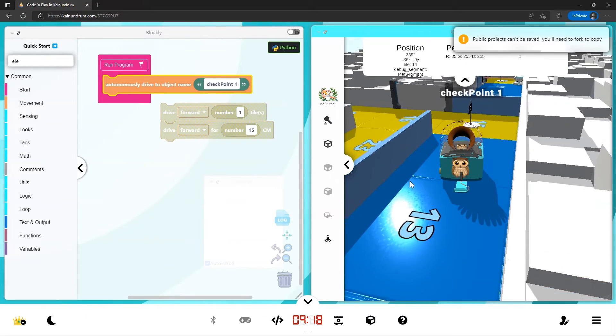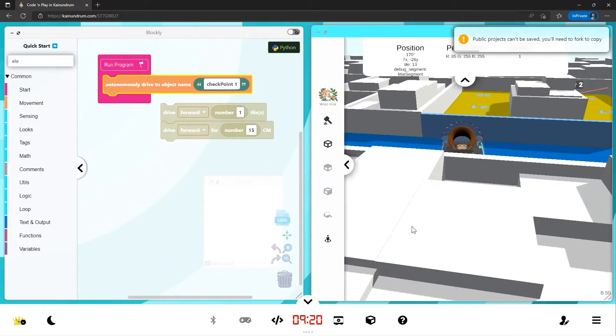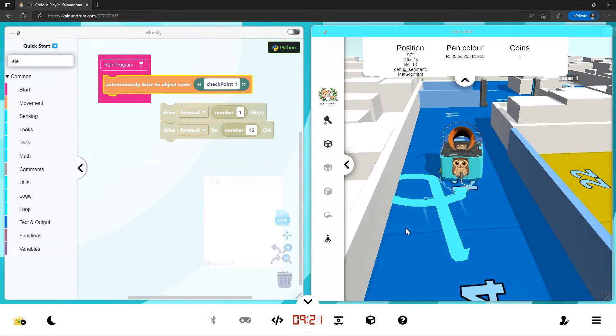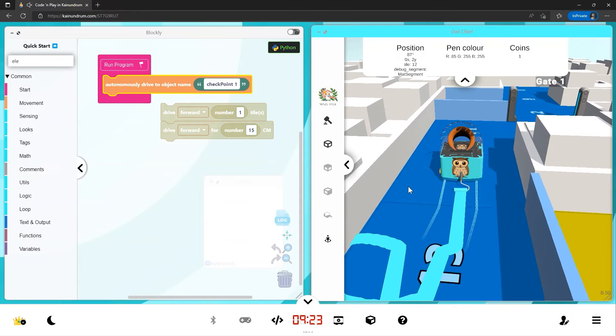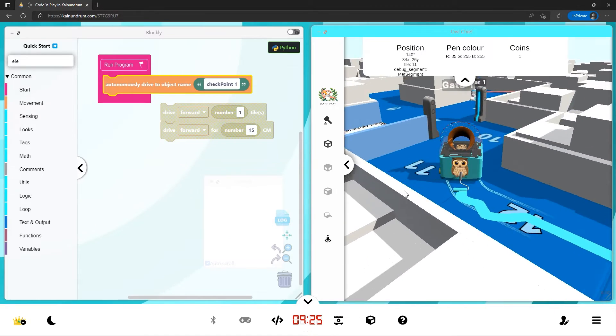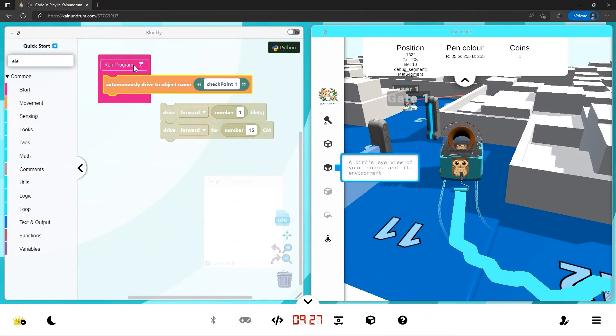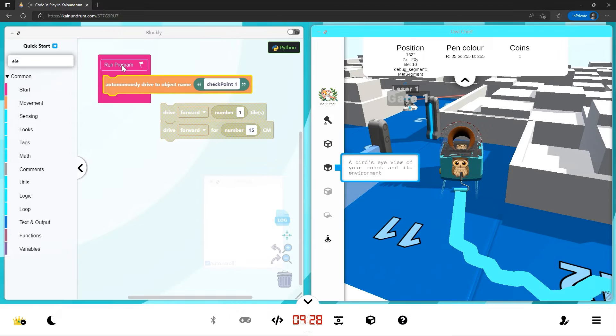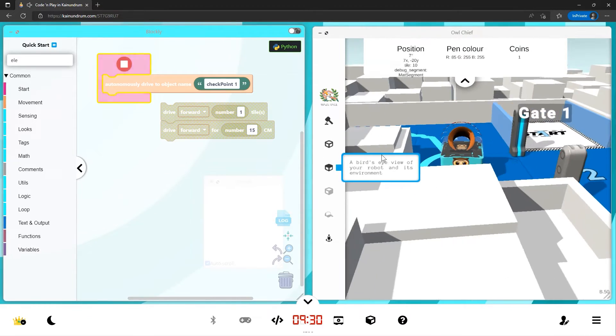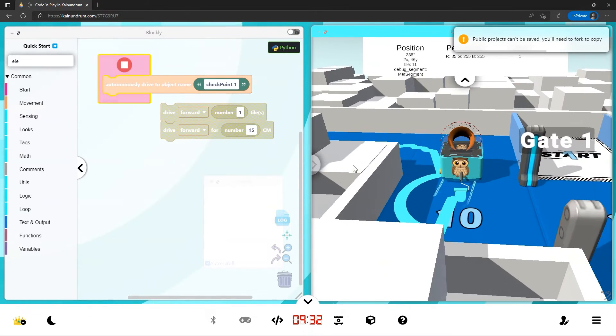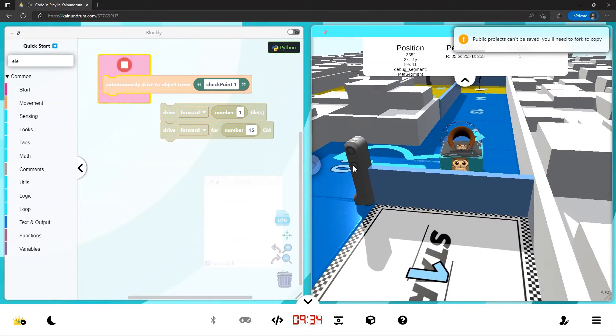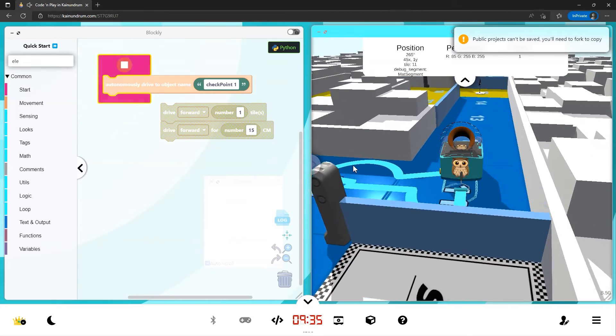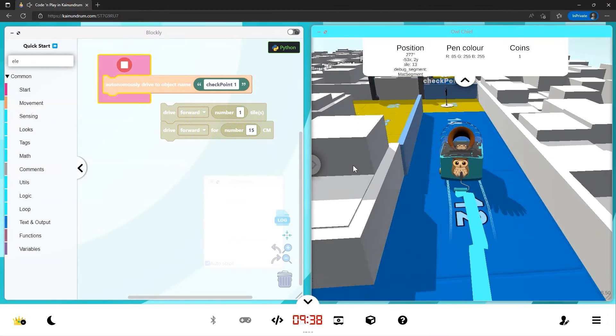And now let's go backwards and face another way. There we go, let's go around the corner. And now I'm going to run the code. My hands are off the keyboard. And now you can see KaiBot is autonomously driving to checkpoint one.